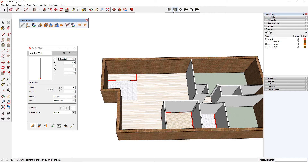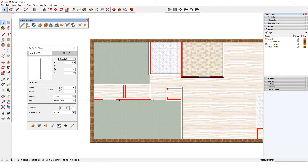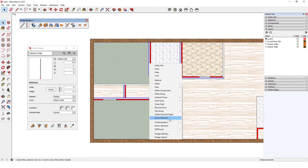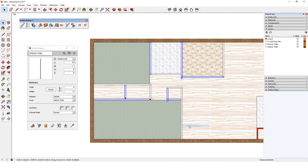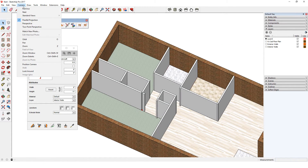When I'm finished, I can shift select all of the walls that are on the wrong side, which is easiest to do while in top view in parallel projection. I'll right click on any selected wall and choose Profile Builder, Reverse Selected. Now everything matches the floor plan, and I'll go back to perspective view.